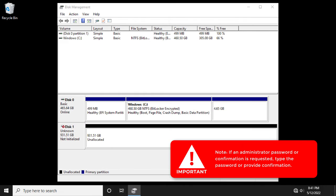If an administrator password or confirmation is requested, type the password or provide confirmation.